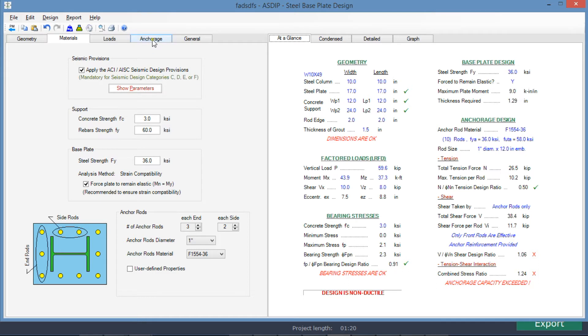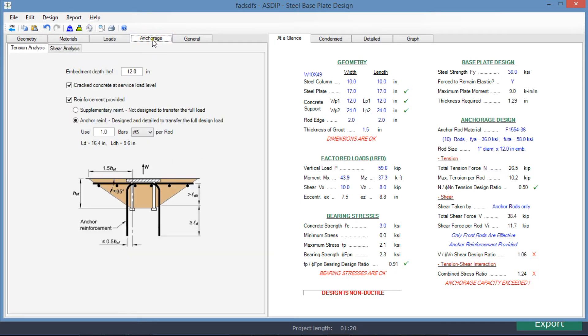We go to the anchor edge tab, tension analysis tab. Here we enter the information for the anchor edge in tension. Since the base plate is eccentric and close to the borders of the support, it's unlikely that the tension breakout capacity will be enough to resist the tension loads.